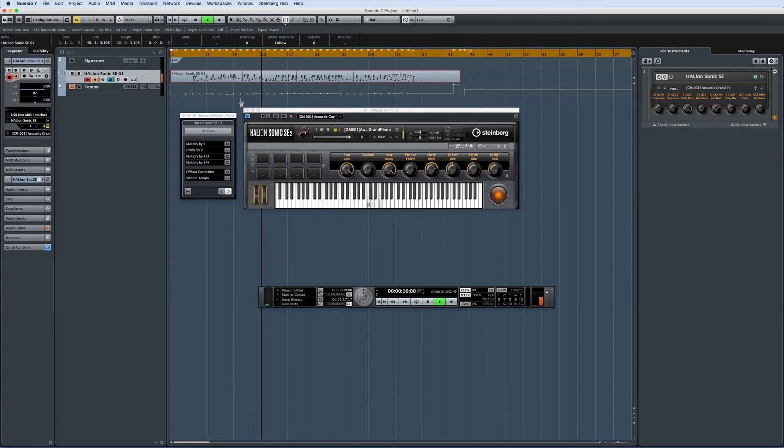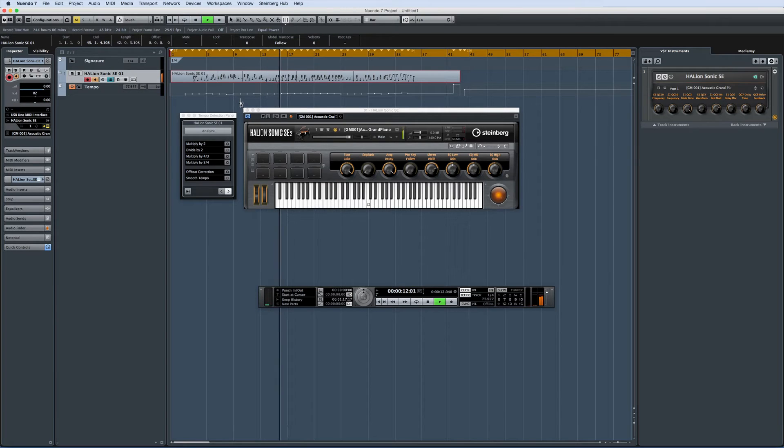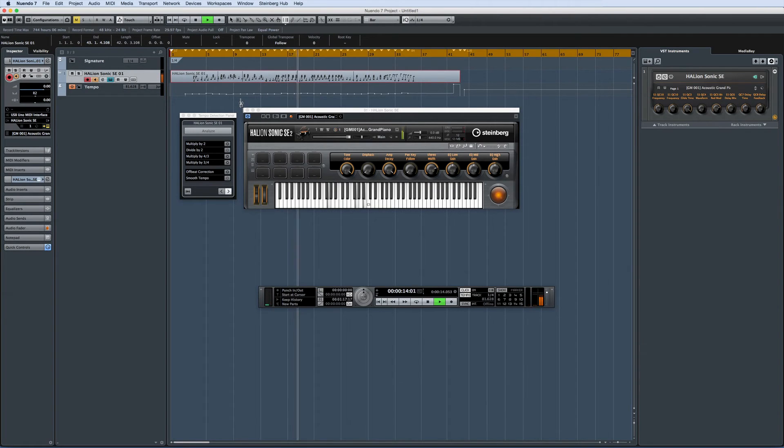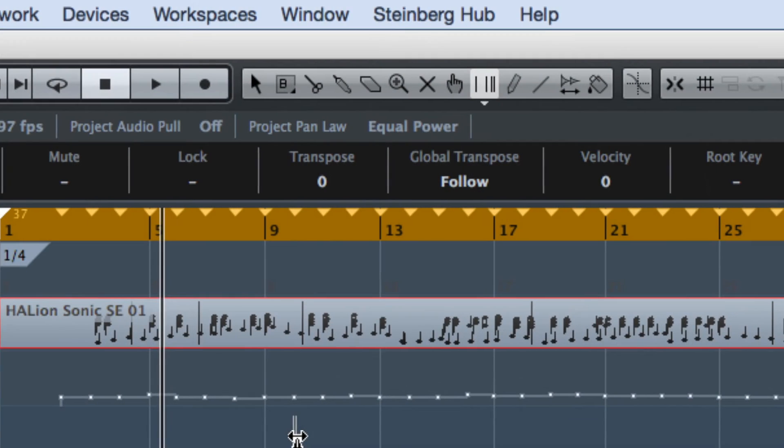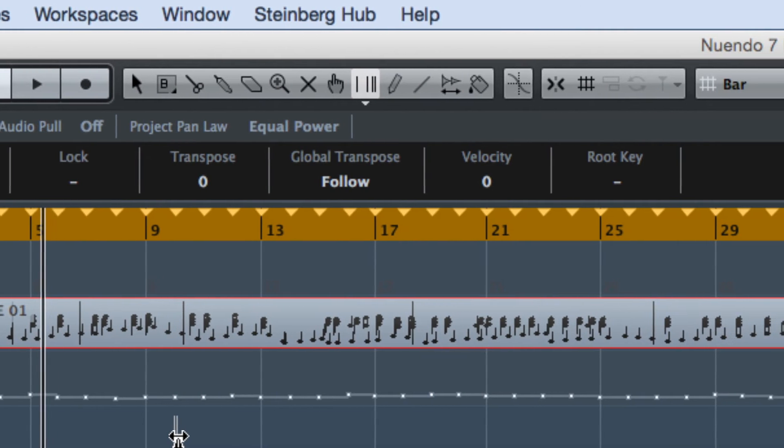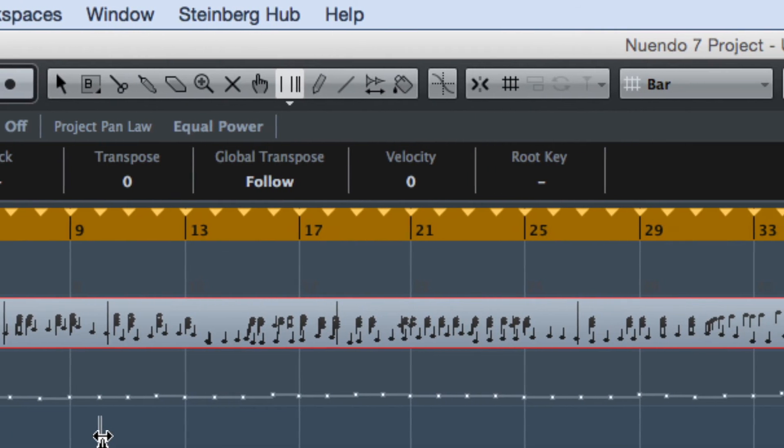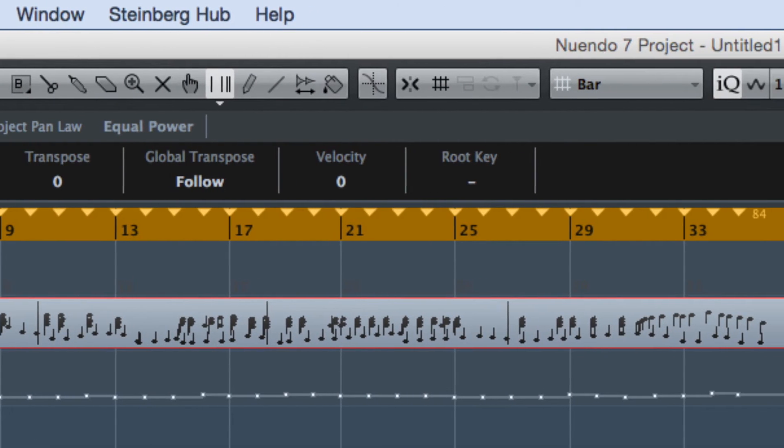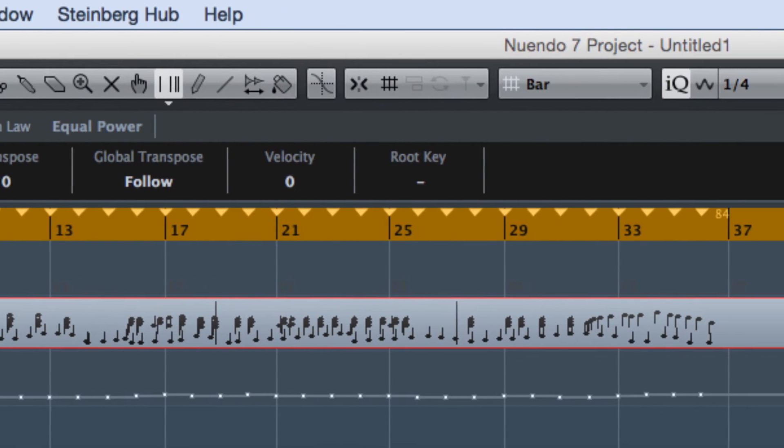This allows you to lay down a MIDI track without first having to set up and then rigidly follow a metronome. It also means that Nuendo will detect and follow the subtle changes in tempo that bring life to a piece of music.